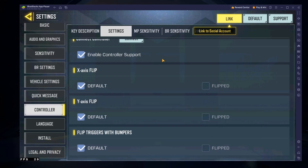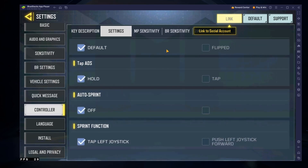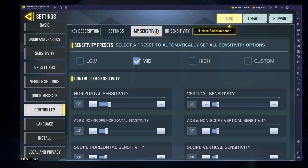Below, adjust the controller settings to your preference. You can additionally adjust the controller sensitivity, but some of these settings don't really apply, depending on which controller you are using.